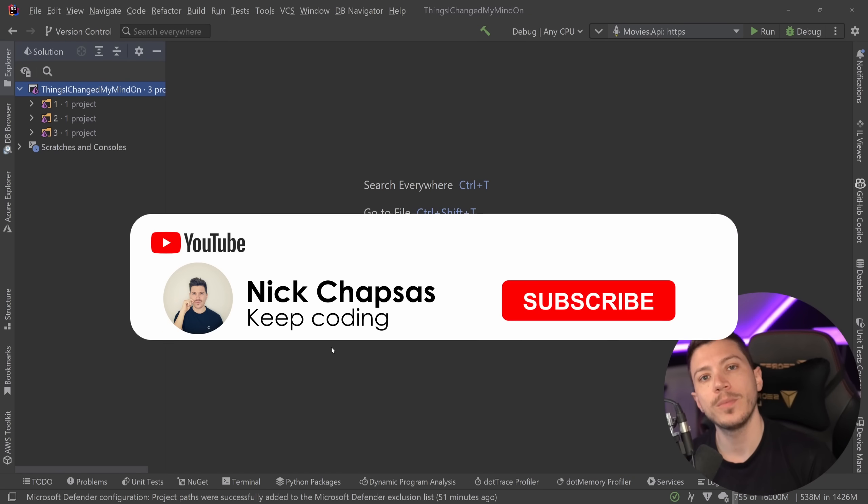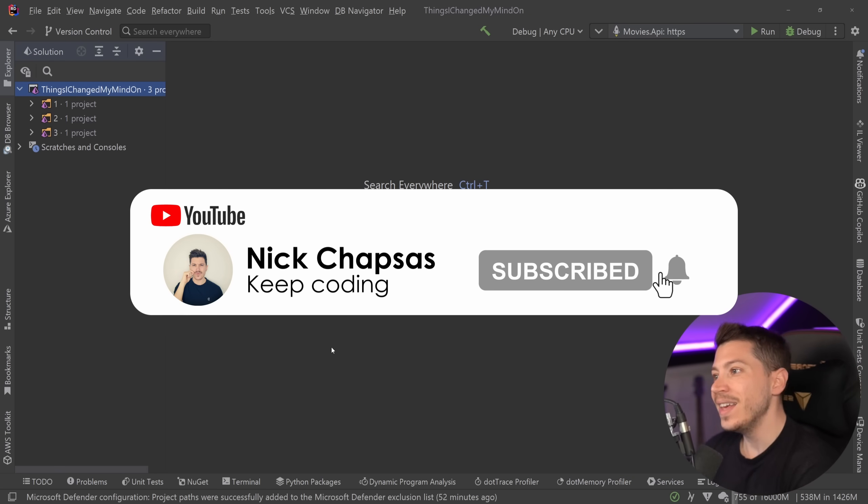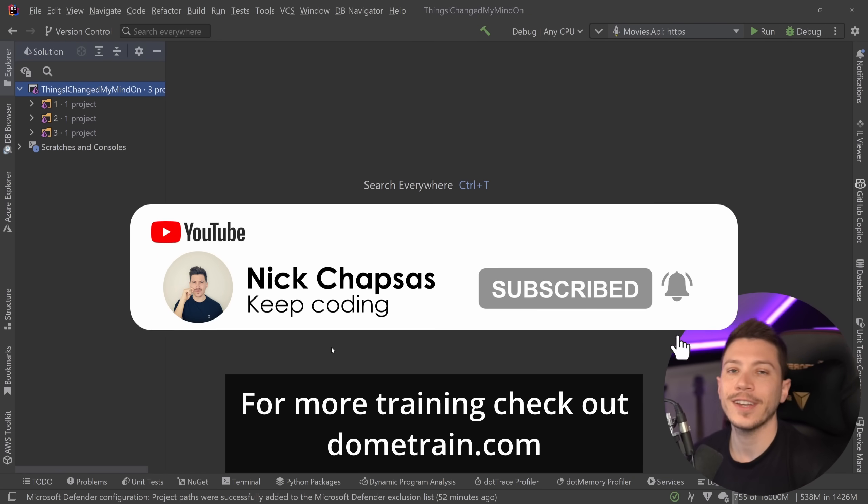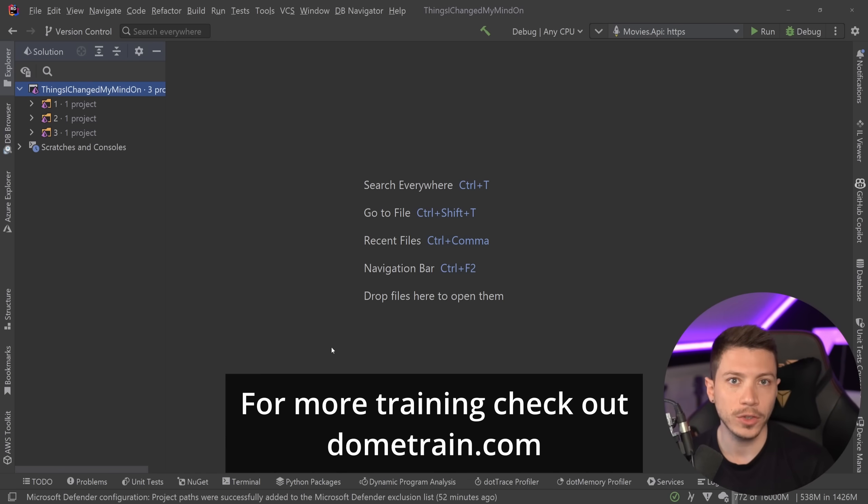If you like the above content and you want to see more, make sure you subscribe during this notification bell, and for more training check out my courses on dometrain.com.